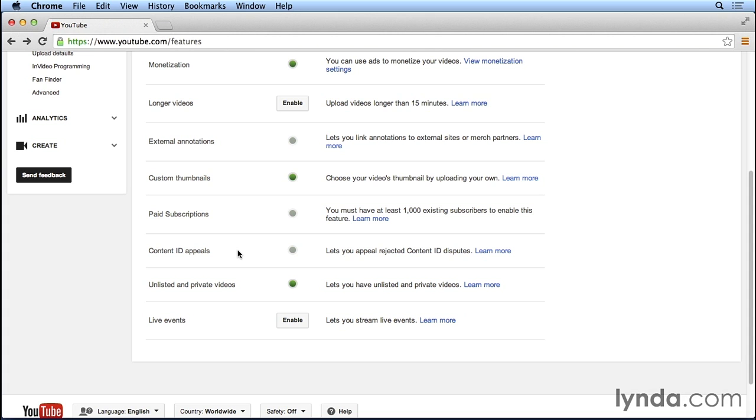If people are doing that with your videos, you're going to want to file a content ID appeal to let YouTube know that this is your content and somebody else is using it and trying to make money off of it. But in order to submit that content ID appeal, you have to have a verified YouTube account.